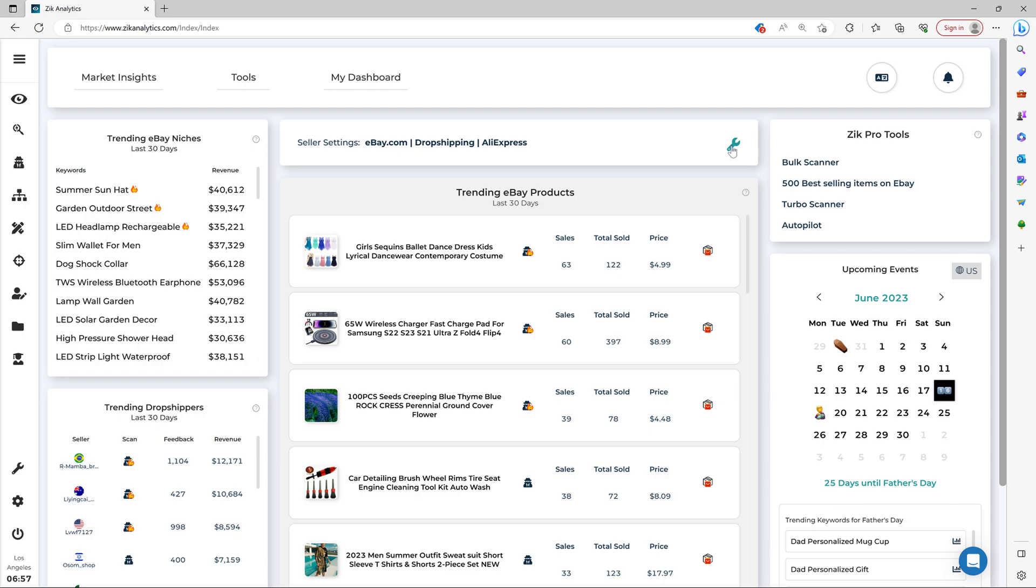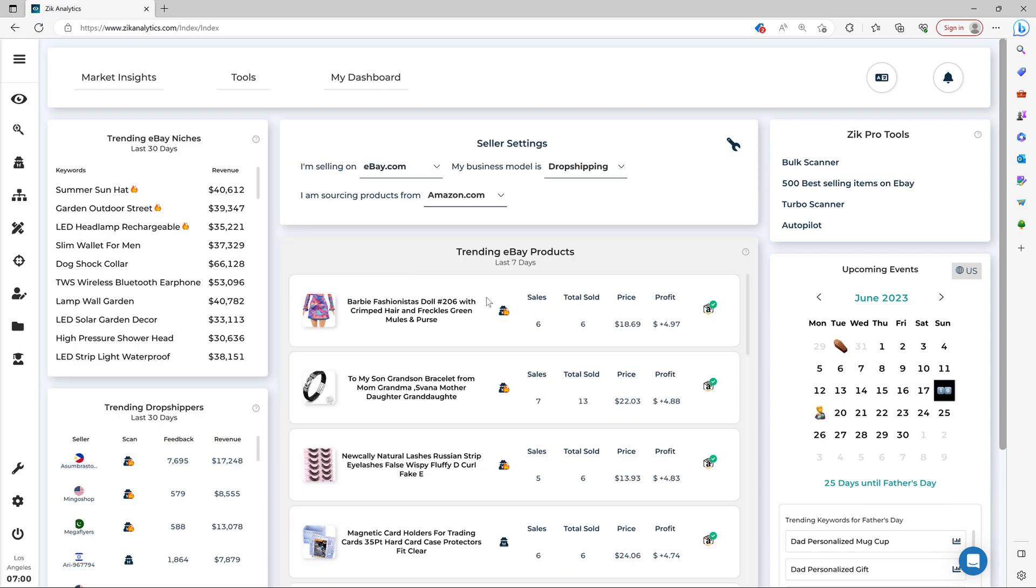Hey everyone, today's video I'm going to show you how you can quickly find profitable products and niches for eBay store using the new market insight tool.